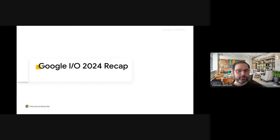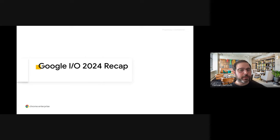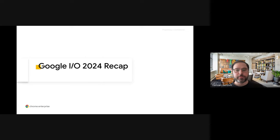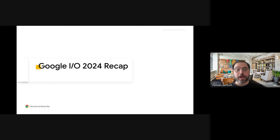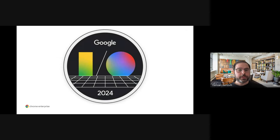Thank you, Rich. So as Rich said, my name is Damian. I work on the Chrome Enterprise team. And today, we're going to do a recap of our last edition of the annual developer conference at Google, which is called Google I.O. I.O. 2024 took place around two weeks ago, more or less.